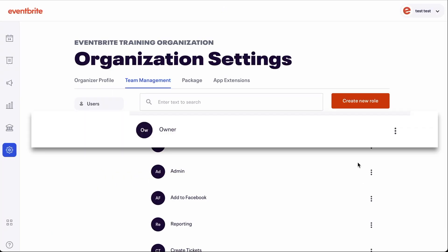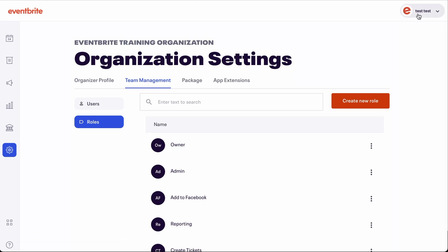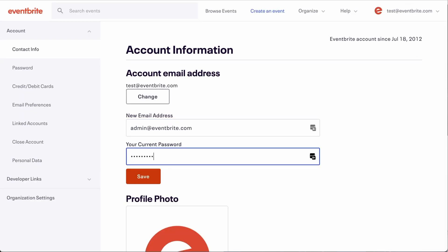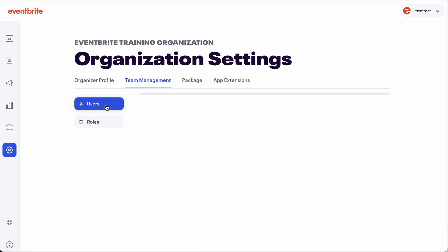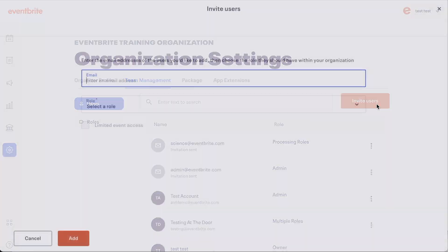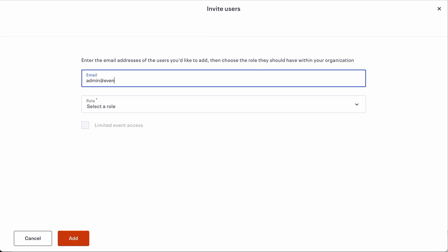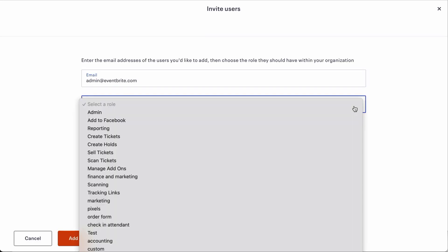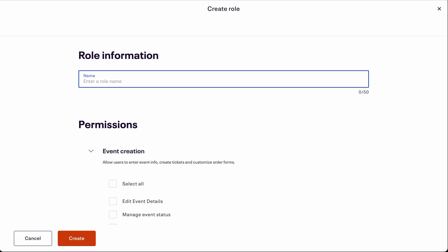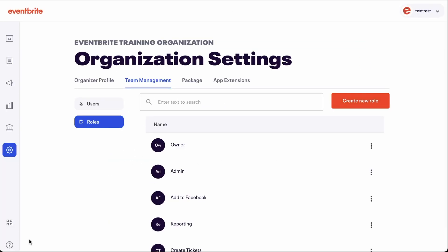The owner role is automatically assigned to the main account email address and can only be changed by changing the email address used to log into this account. The admin role can be assigned to any additional users that you wish to provide all access and permissions to. And custom roles can be created for any users whose level of access and permission you want to limit.